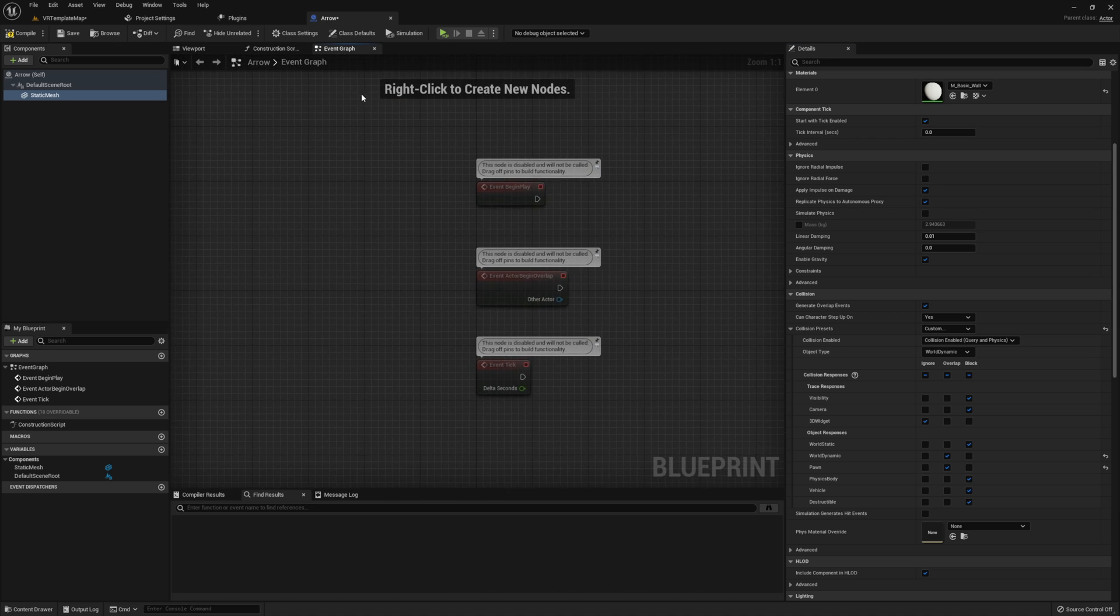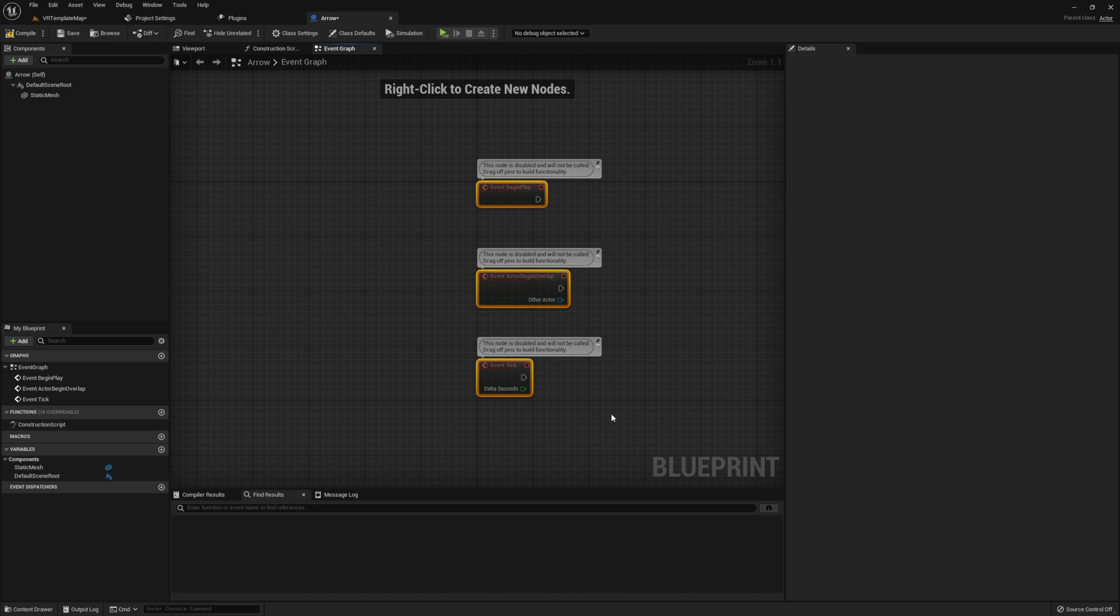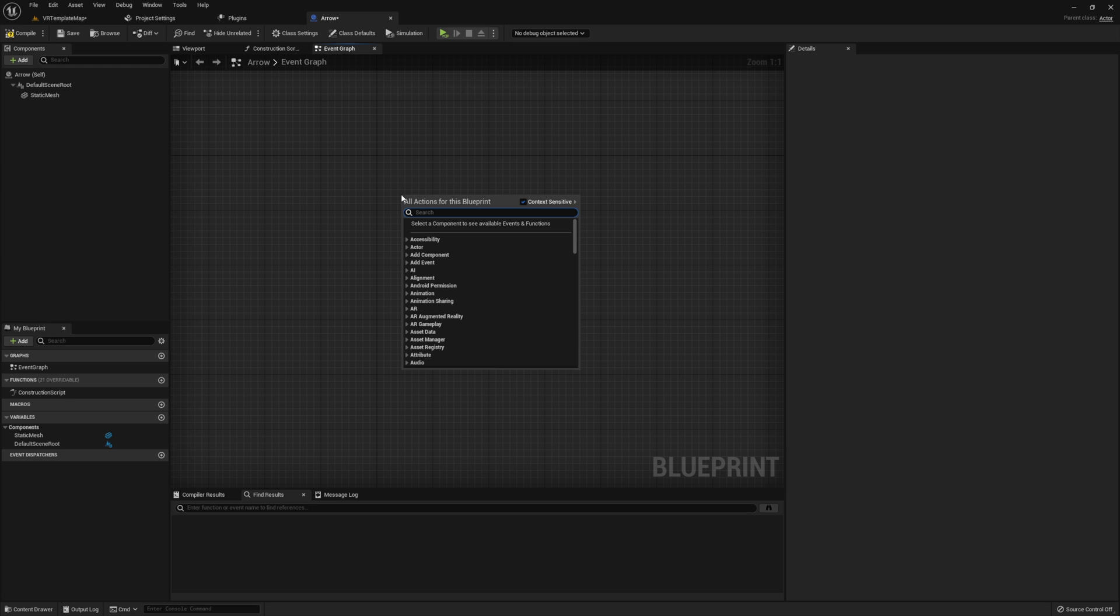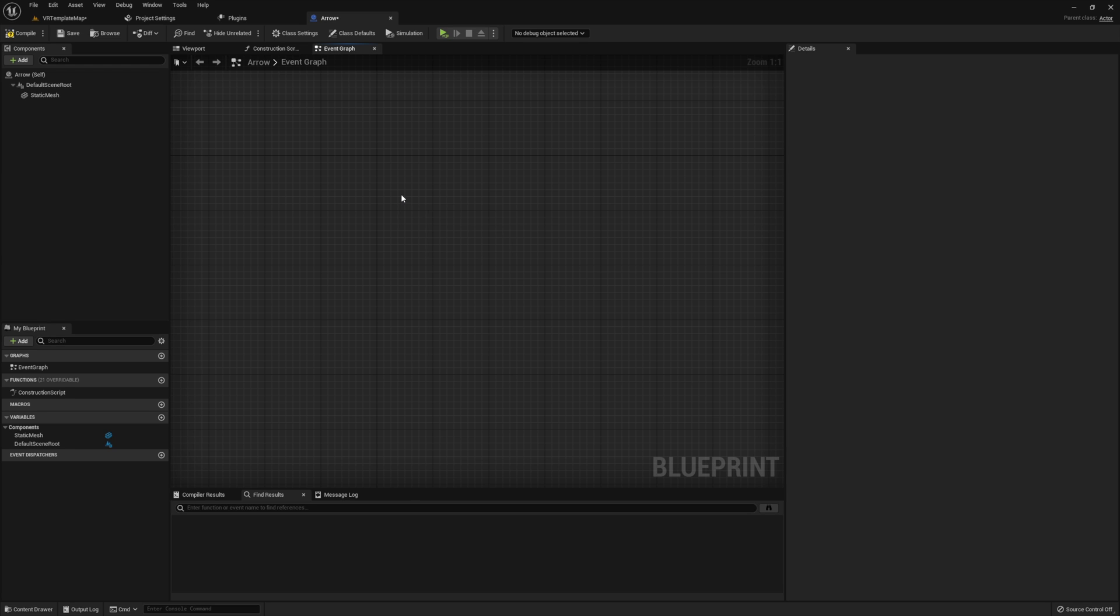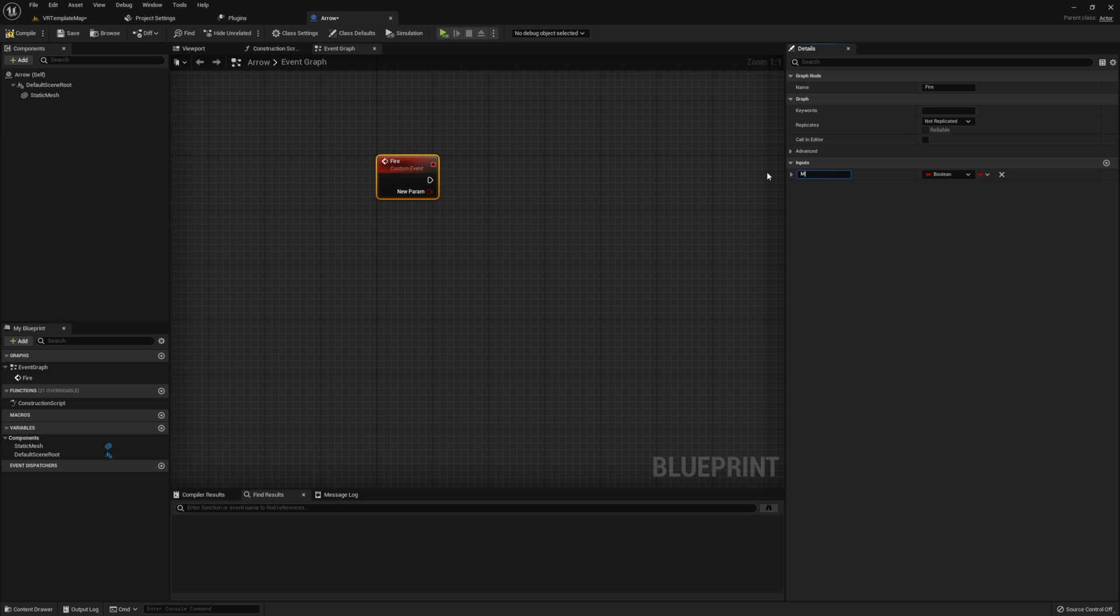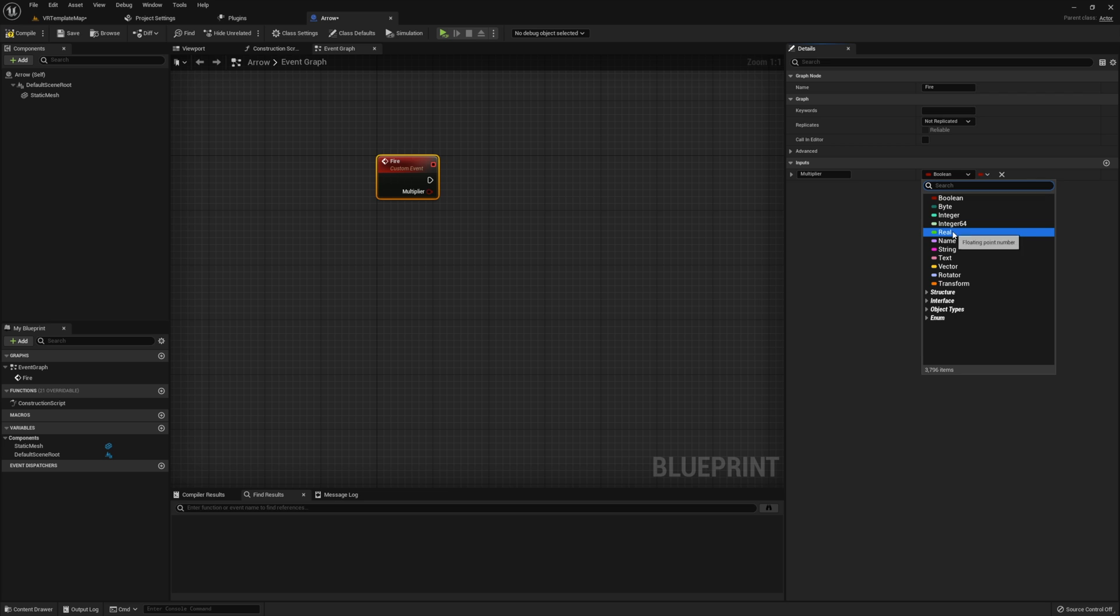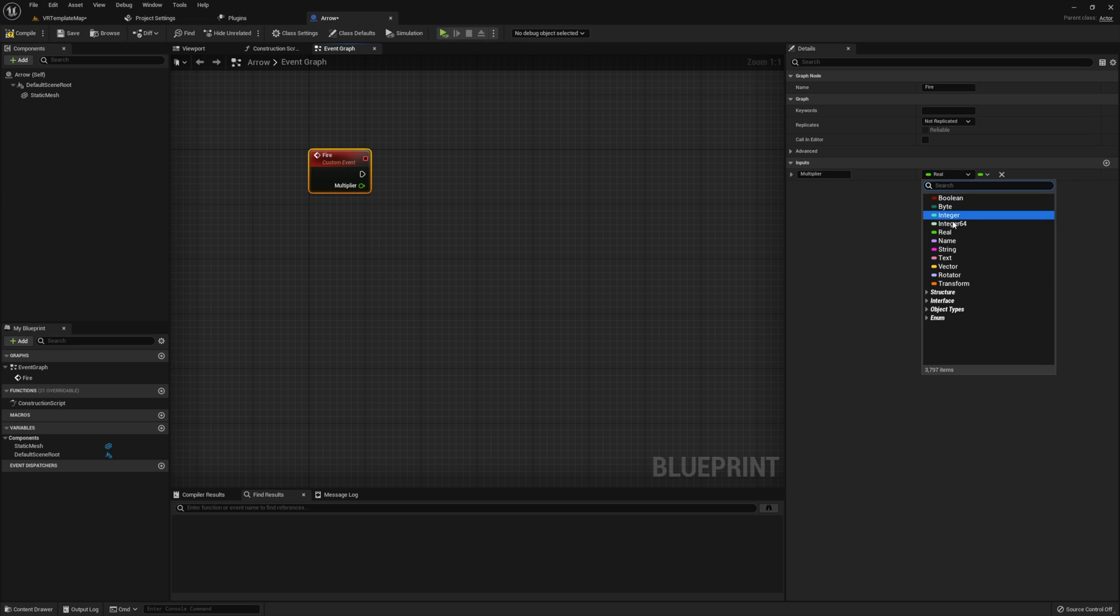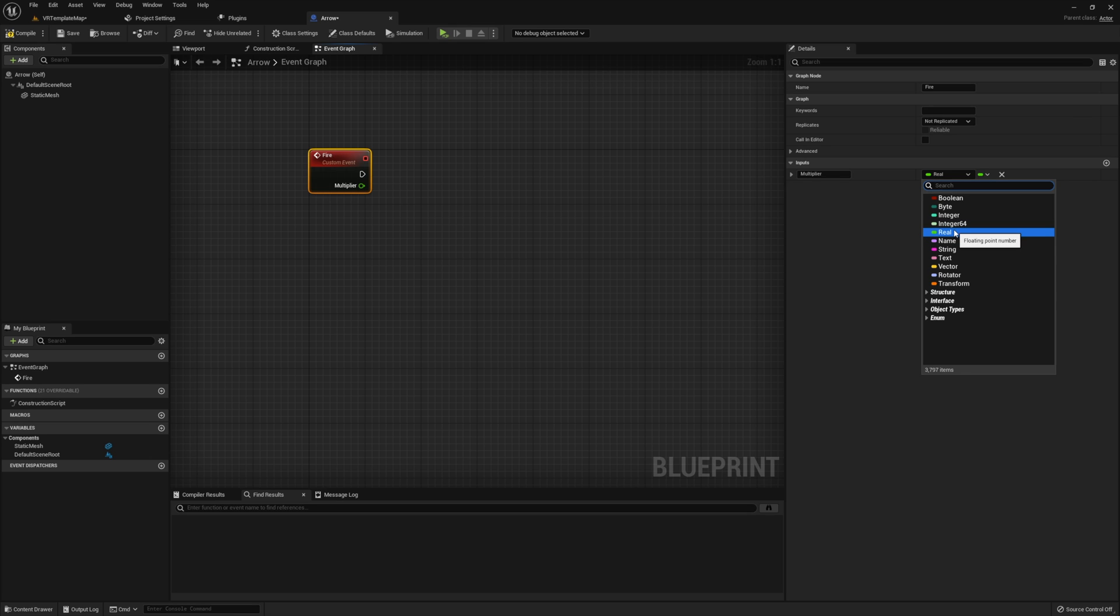Now we can jump into the event graph. I'm going to start by removing all the events that are already here since we're not going to be using any of these and then I'm going to create a custom event called fire. I'm also going to make sure that this has a single input and I'm going to call this multiplier. For this example I'm going to set this input to a real. Now I want to note right now that I'm using Unreal Engine 5 preview so if you are in Unreal Engine 4 or Unreal Engine 5 early access you may not see this option. In preview floats were changed to real so if you don't find real set this input to a float instead.